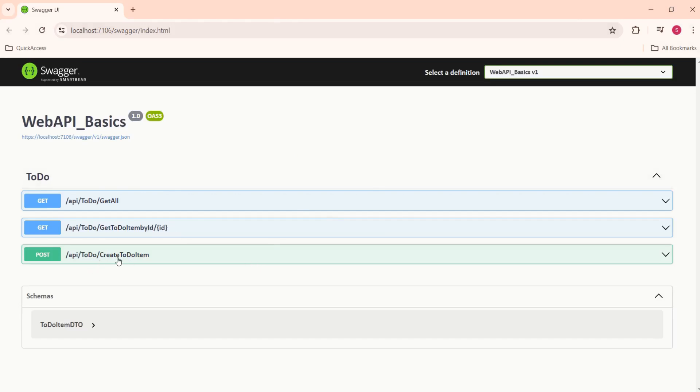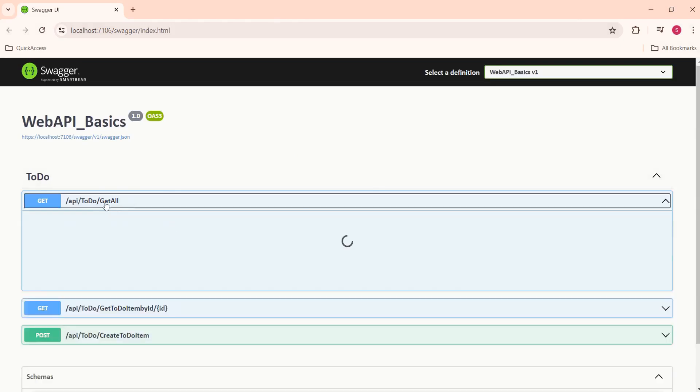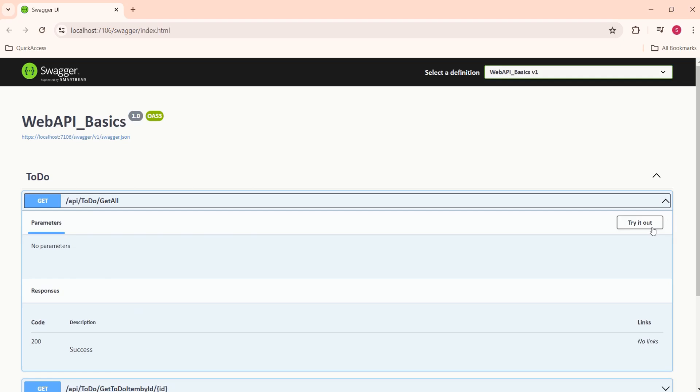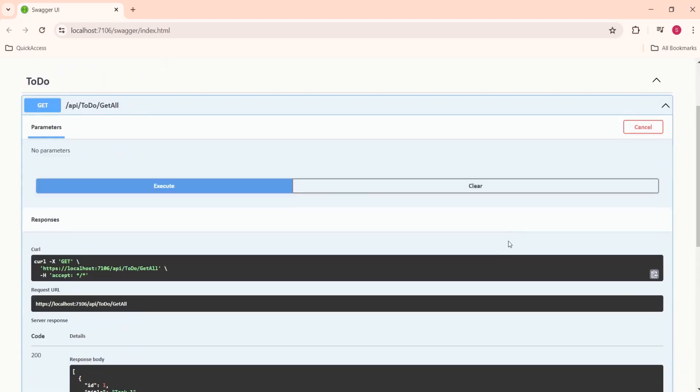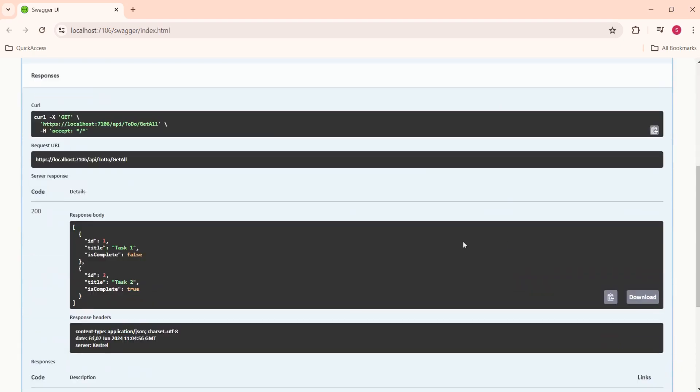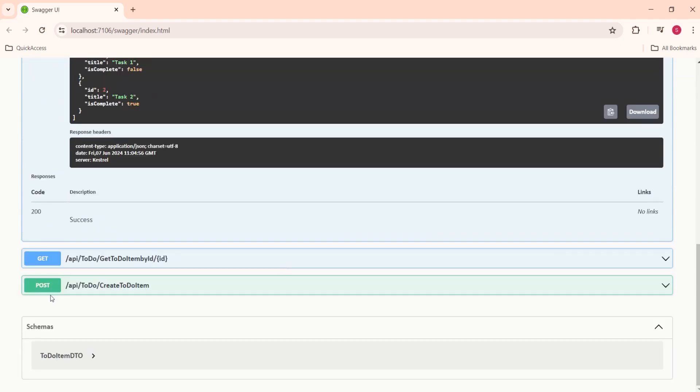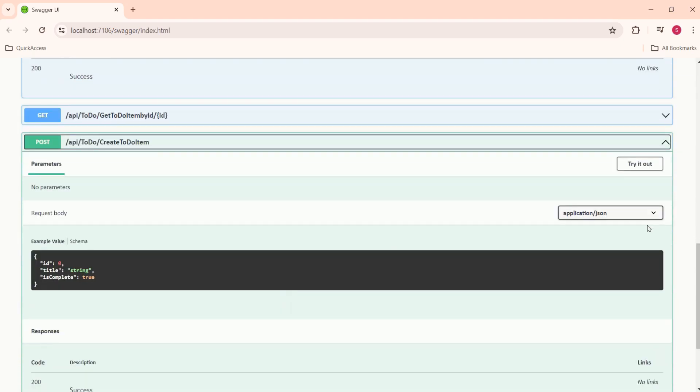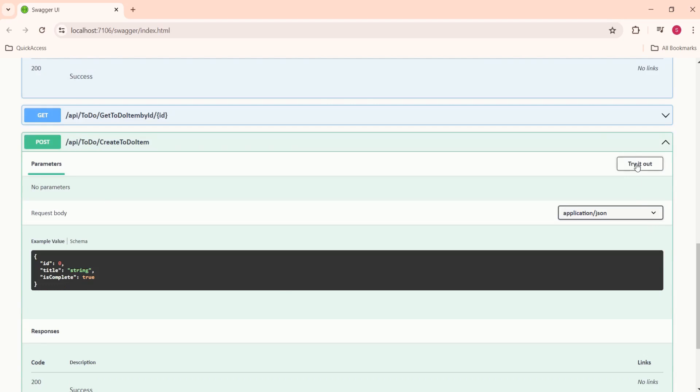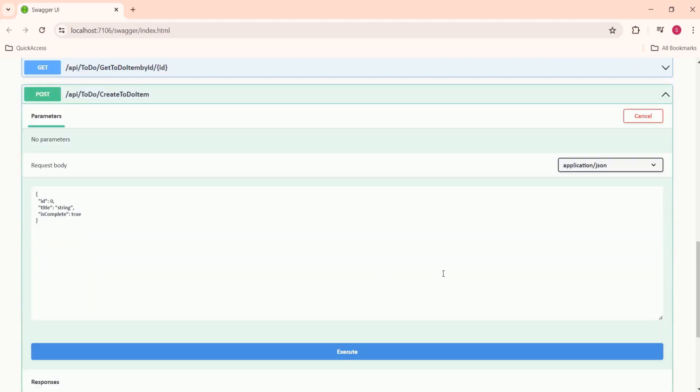This will open Swagger UI. Now, we are going to, first let's verify, get all to-do items. We have these two to-do items. Now, we are going to post one more item. Let's first test it for a positive scenario.